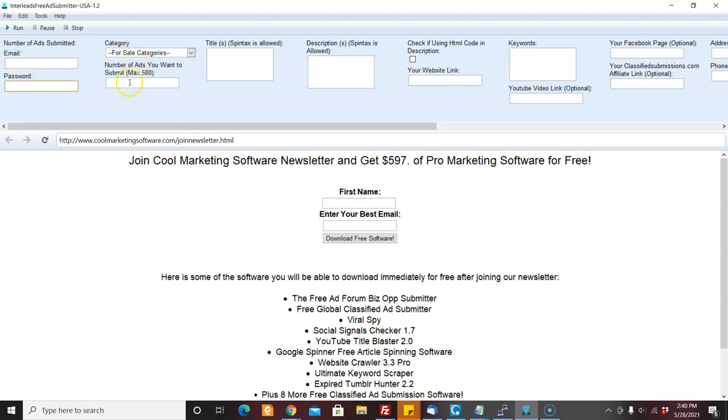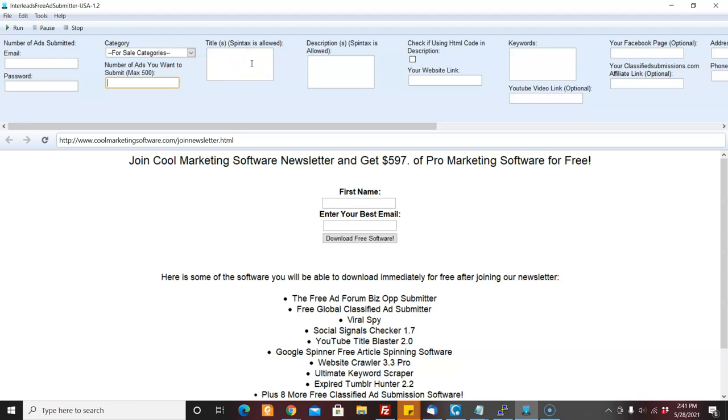You could choose your category. You have to choose how many ads you want to submit. You can submit a maximum of 500 per run. It'll probably take about 24 hours to do a whole 500. You could put your titles here. You can separate your titles in spin tax. You can also use spin tax in the description and you can use HTML.